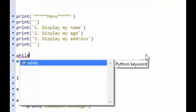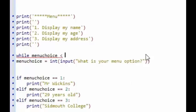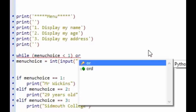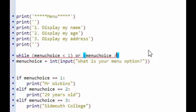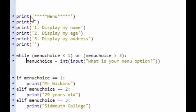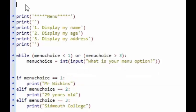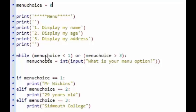We looked at while loops last lesson. I'm going to type: while menu_choice is less than one — putting that condition in brackets — OR menu_choice is more than three, followed by a colon. This will keep asking for the menu option as long as the input is less than one or greater than three. I also need to initialise menu_choice to zero up at the top, outside of the loop, so the condition can be checked.